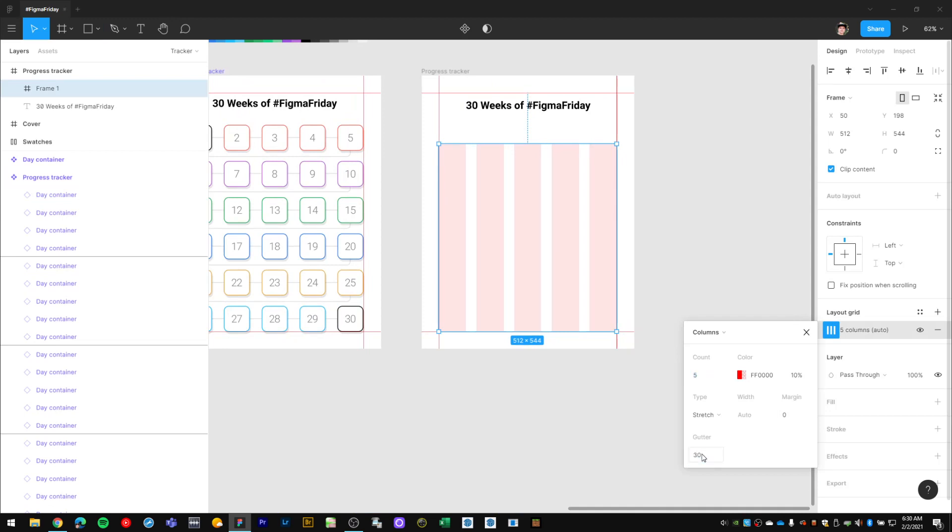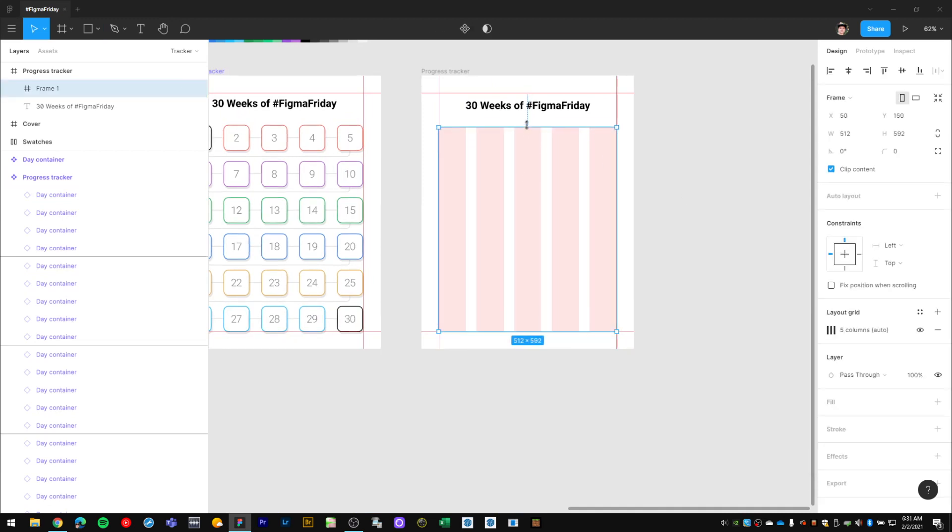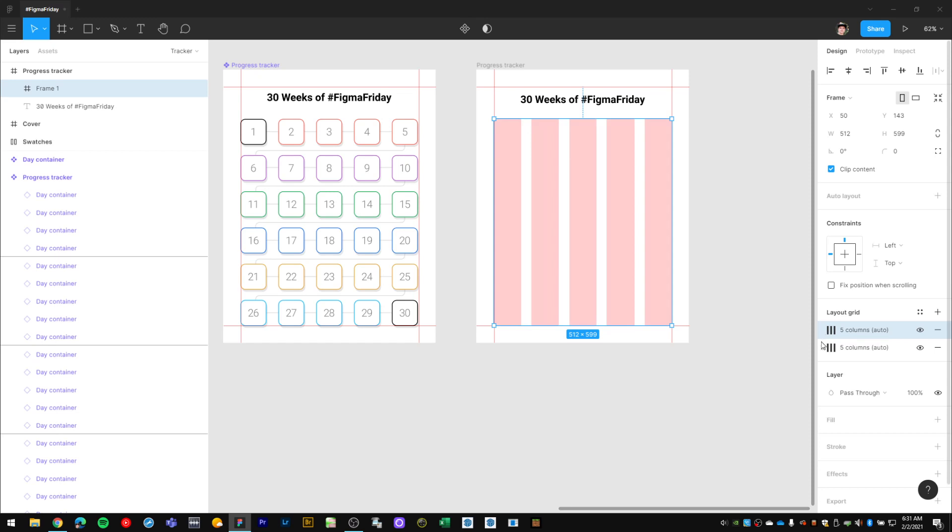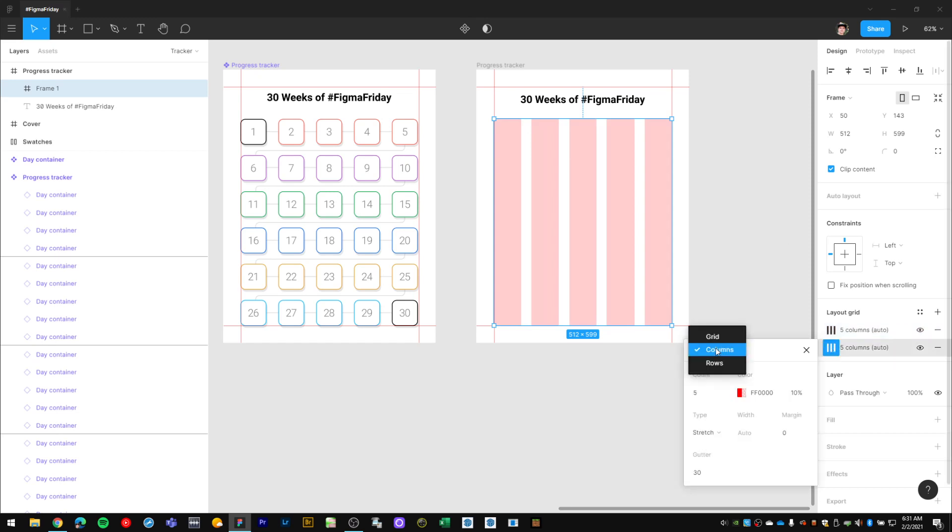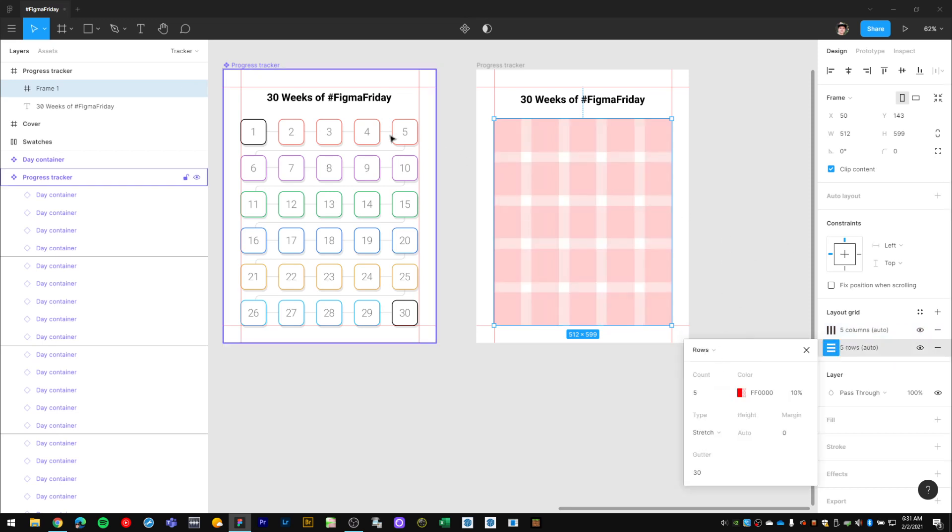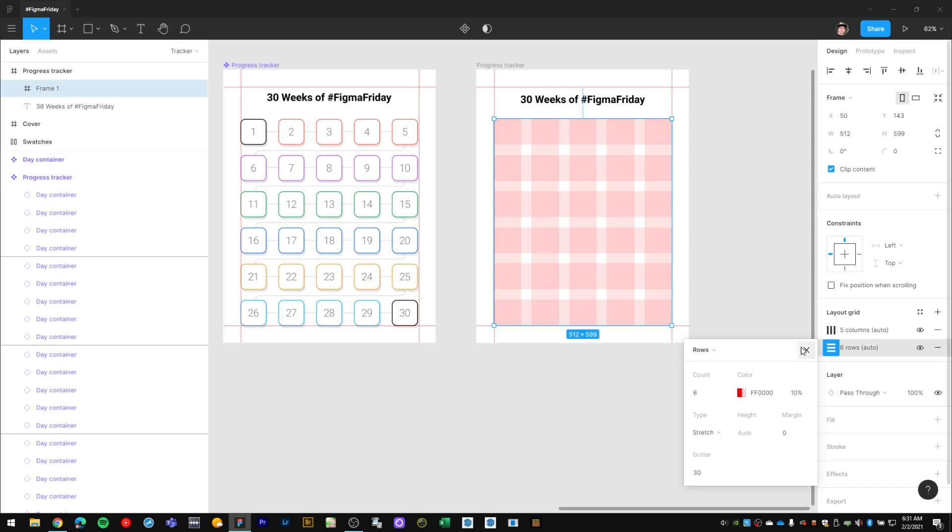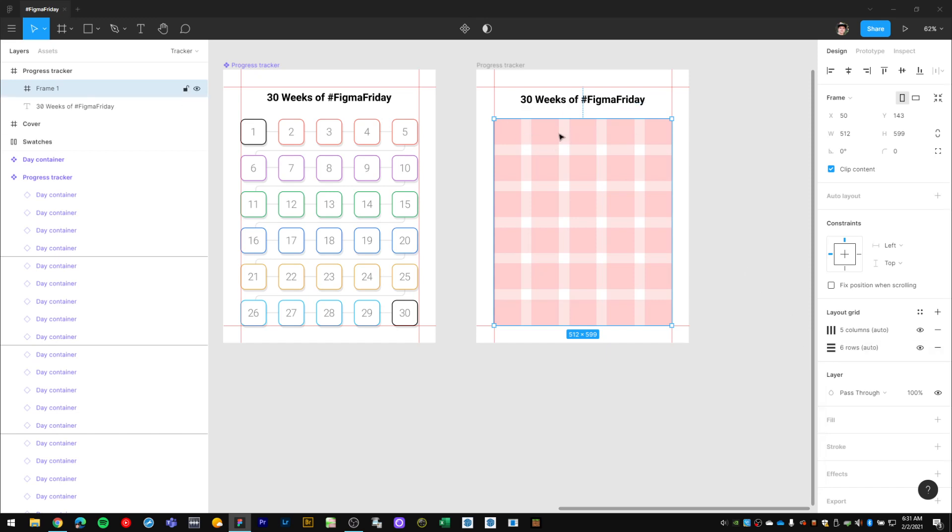Get that to about that height, and then I'm going to duplicate this layout grid, turn it to rows. We have one, two, three, four, five, six rows with the same 30 pixel gutter. What this does is it shows me that each one of these squares I'm going to place in one of these weekly buckets.